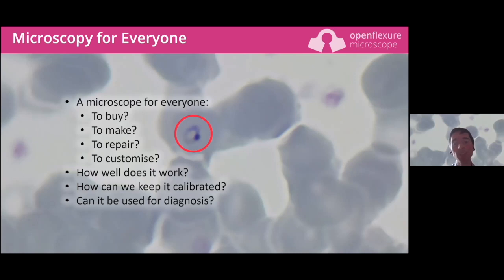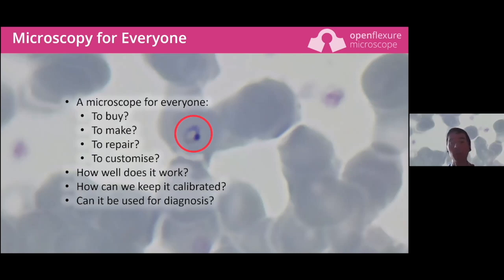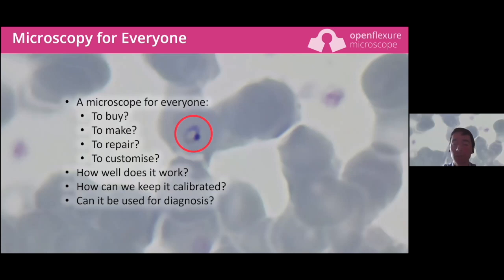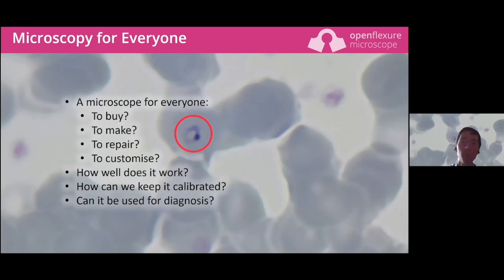Important questions to bear in mind when thinking about a project meant to be accessible are: how well does it work, and how can we keep it calibrated? Indeed, how can we get it calibrated in the first place, and can we really use it for diagnosis? This is a tricky question that in the OpenFlexure project we've spent a lot of time thinking about - it's a long slow road.